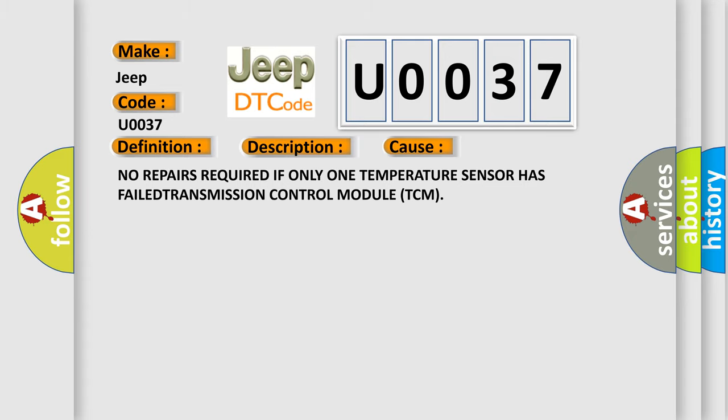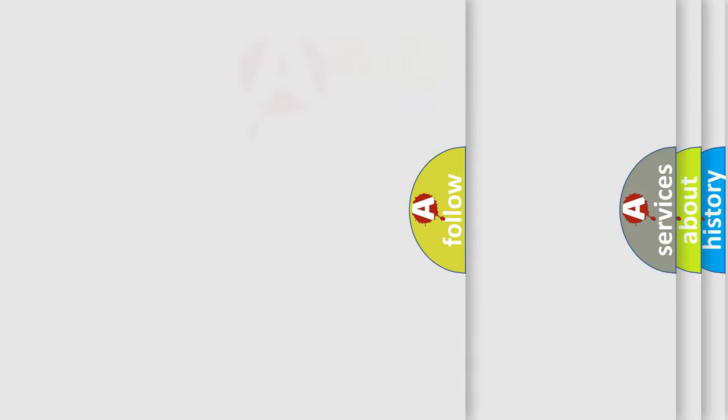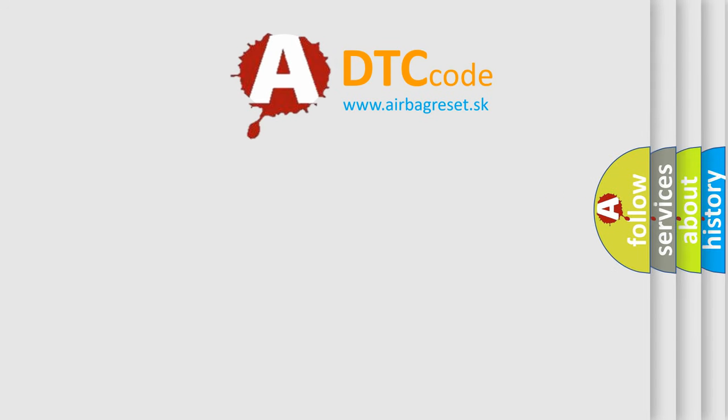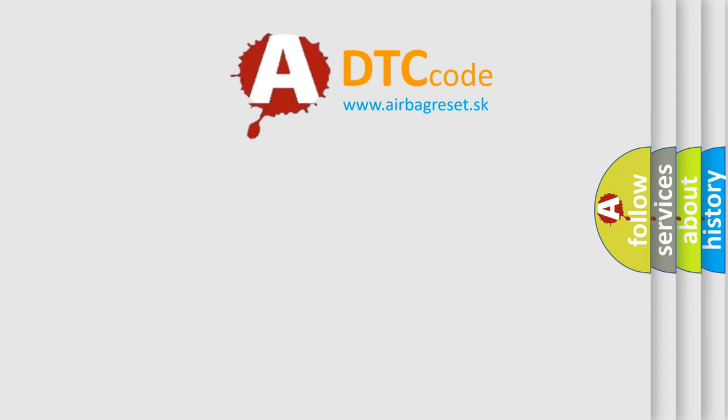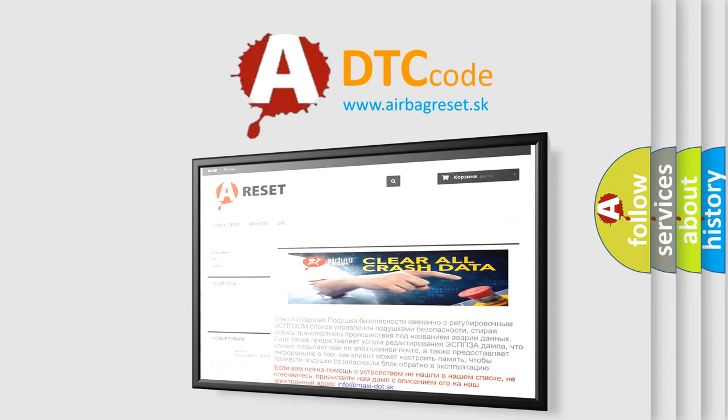The Airbag Reset website aims to provide information in 52 languages. Thank you for your attention and stay tuned for the next video.